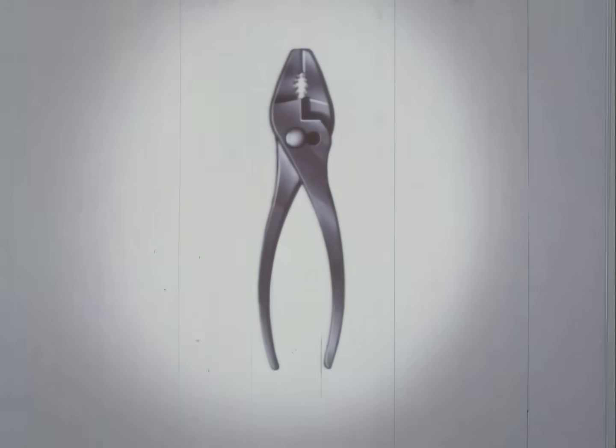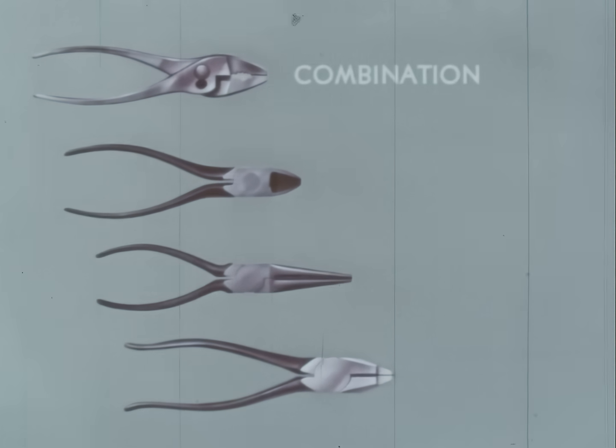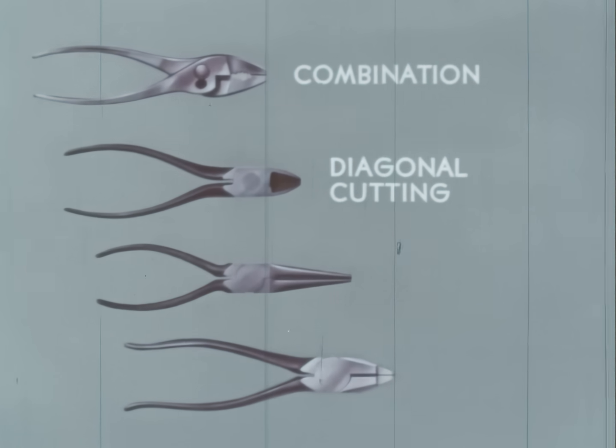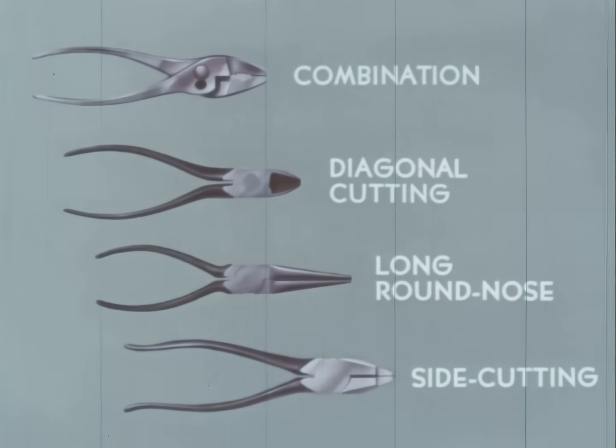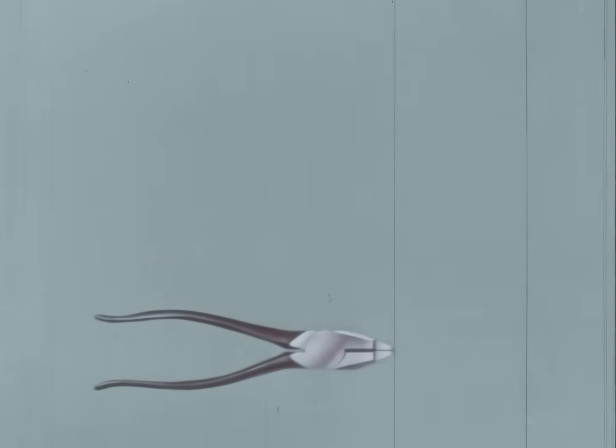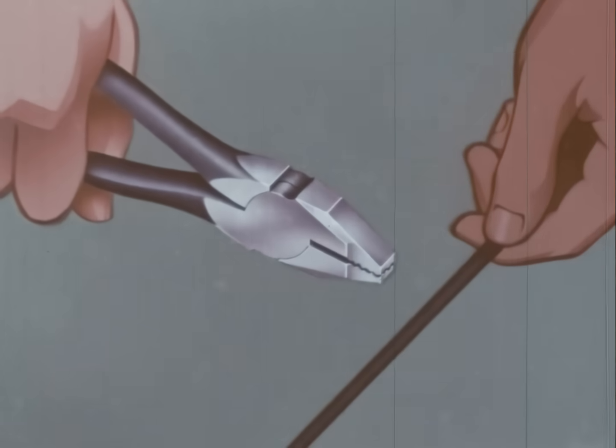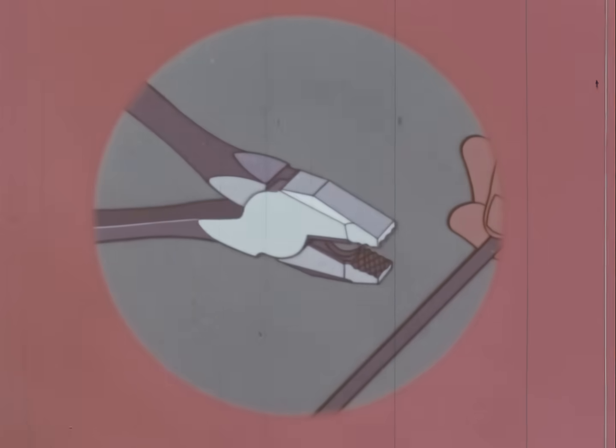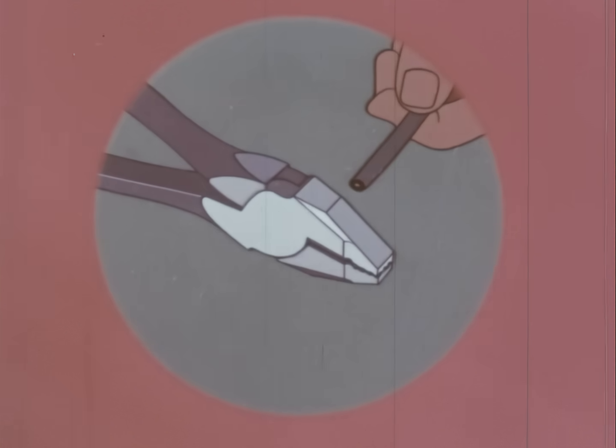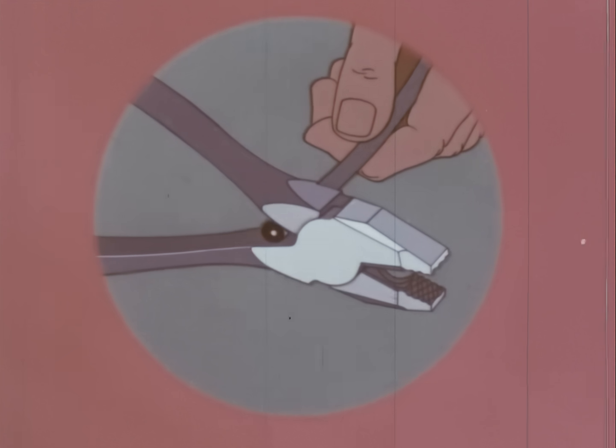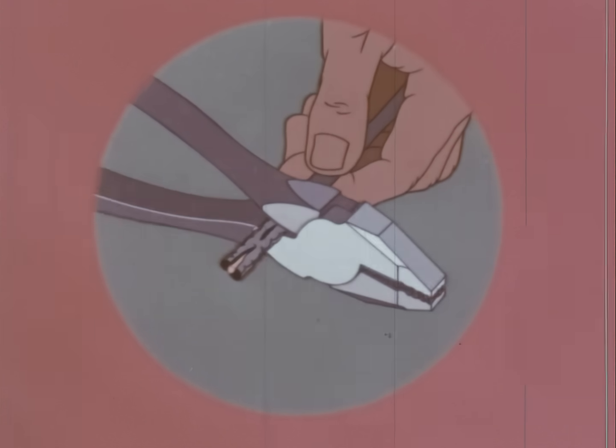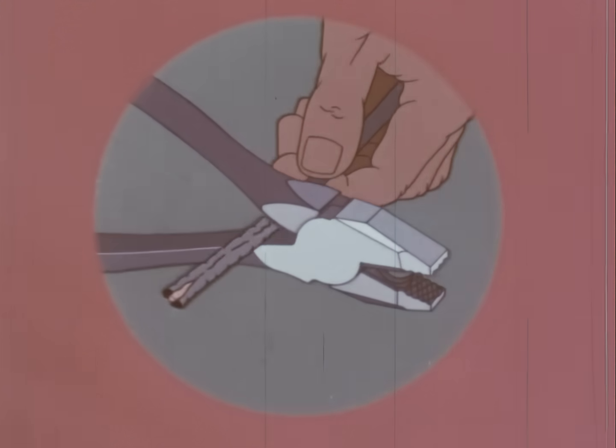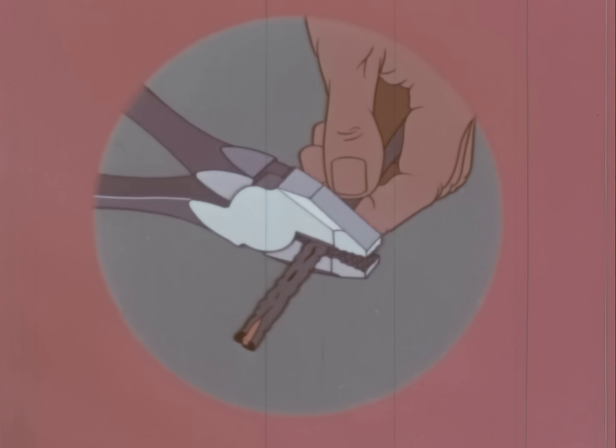Pliers are made for other purposes. Here are some familiar types: combination, diagonal cutting, long round nose, and side cutting. These side cutting pliers are used chiefly for electrical work. To make an electrical connection, first cut the insulated wire to the required length. Then use the parts back of the joint to flatten the insulation. Then grip the insulation with the cutting edges without biting into the solid wire and strip off the insulation.